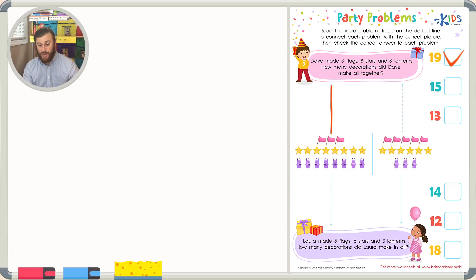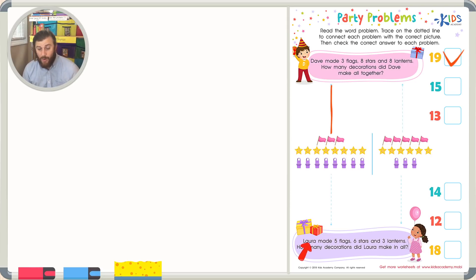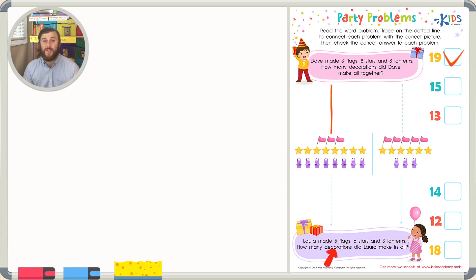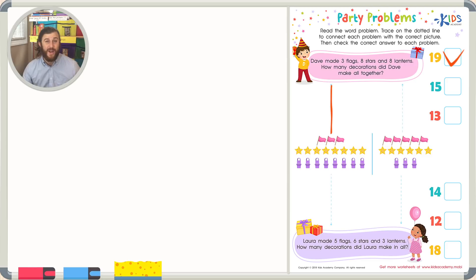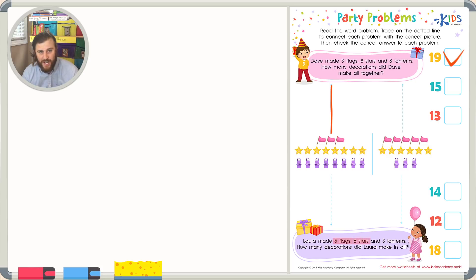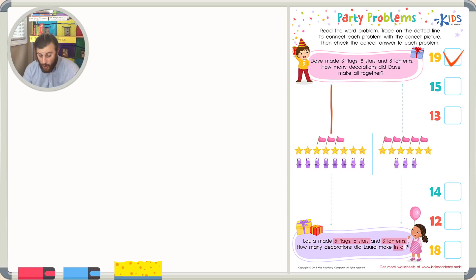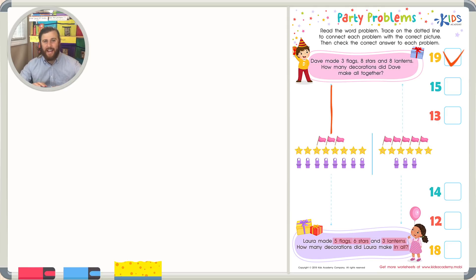Let's read our next word problem and see if we can match it to a picture to help us solve it correctly. The second problem reads: Laura made five flags, six stars, and three lanterns. How many decorations did Laura make in all? Let's reread this problem and again underline the important information and keywords. I hear that keyword 'in all,' so again I think we're going to be adding everything up together to find out how many we have in all.